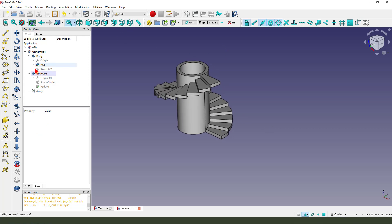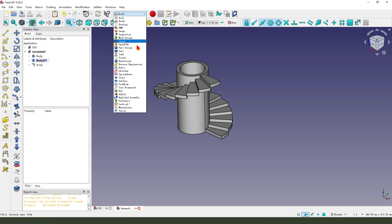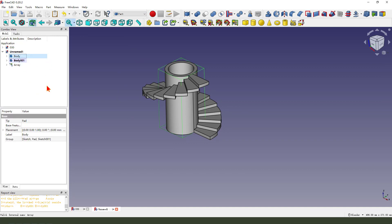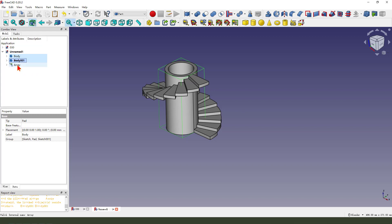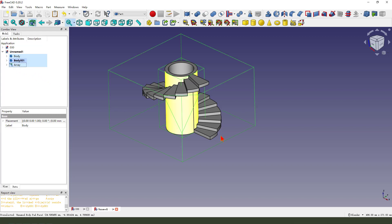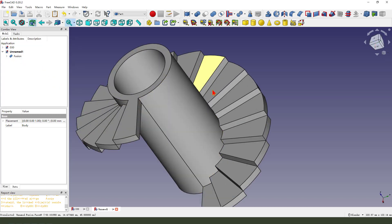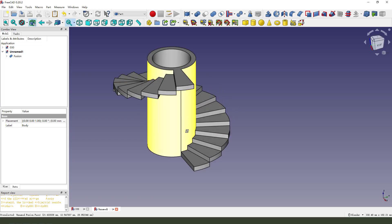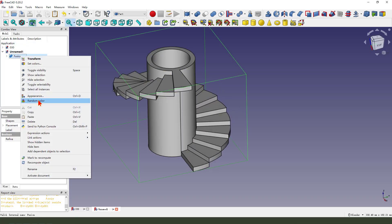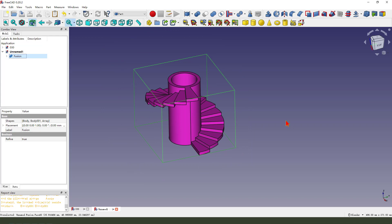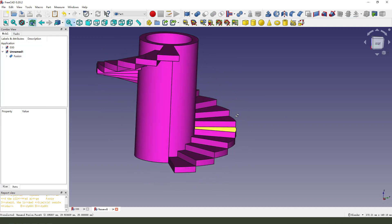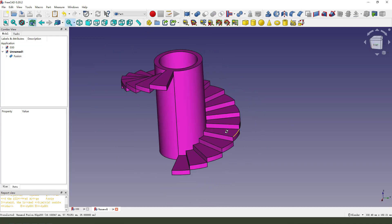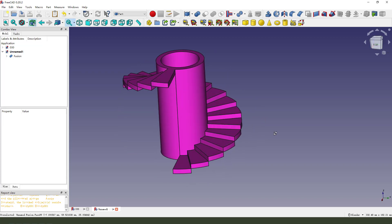Okay, let me change workbench, select part workbench. We need to select three, one, two, three, one, two, hold the control, select. We select union, change the color. Okay, we finished it. Thank you for watching, thank you, bye bye.